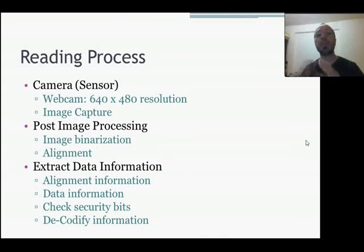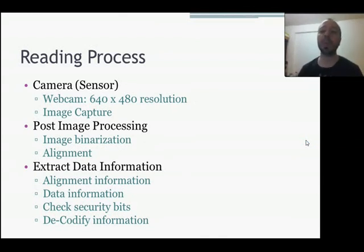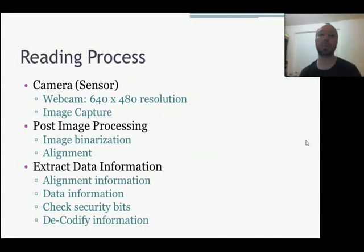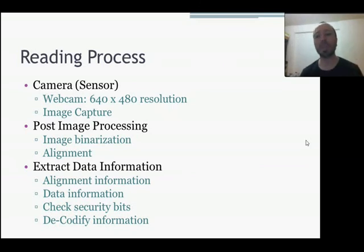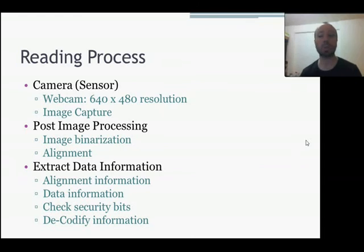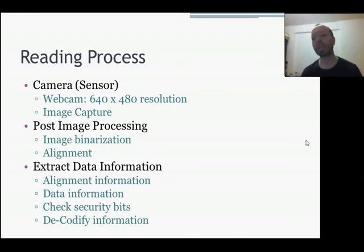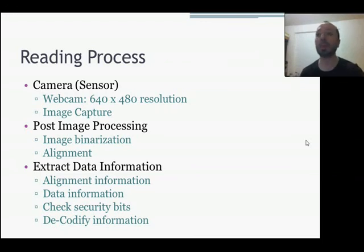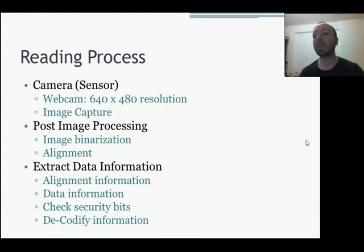In the reading process, first, we will need what is the sensor to read, to capture the image. In this case will be a camera. Other kind of sensors to read QR codes or barcodes is the IR sensor, but in this case, I will be using the camera, basically my webcam, which is a very low resolution. We will use the camera just to capture the image.